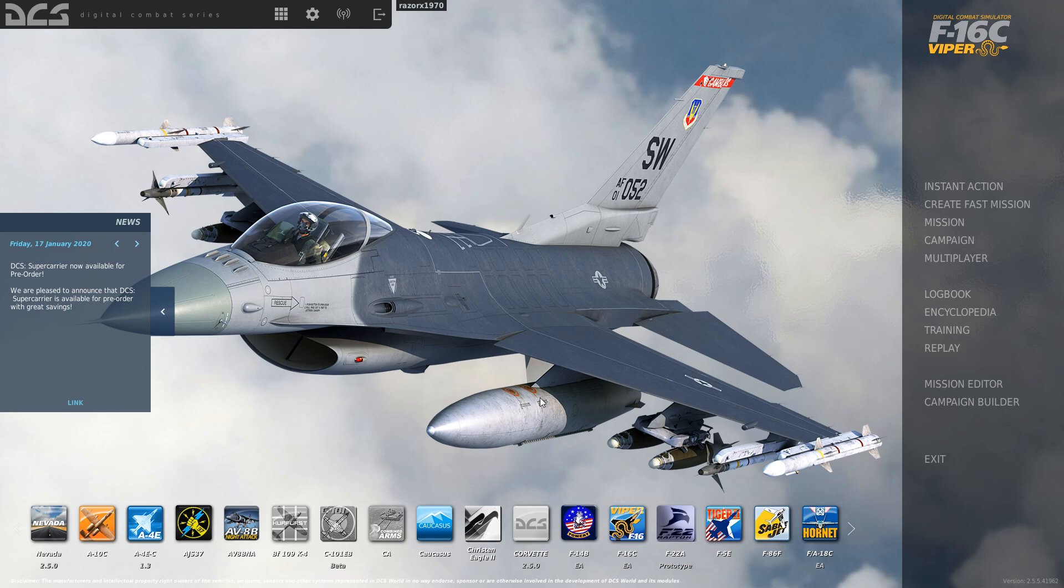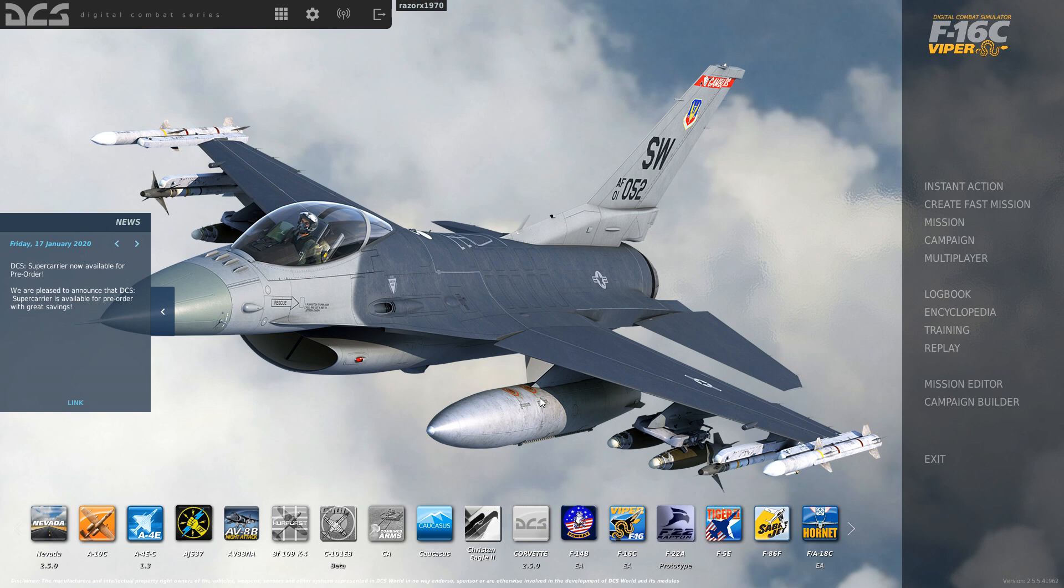Hey guys, welcome back to the channel. Today I'm here to look at the Create Fast Mission tool that comes with DCS World. For the most part, if you use it the way it is intended, it's useless. I'll show you a few reasons why.